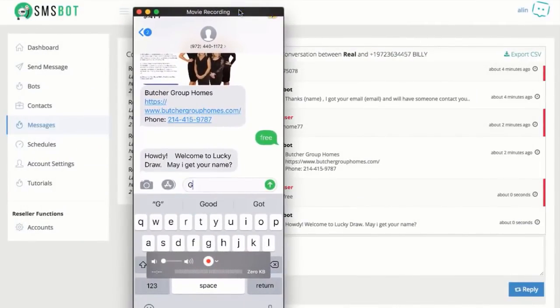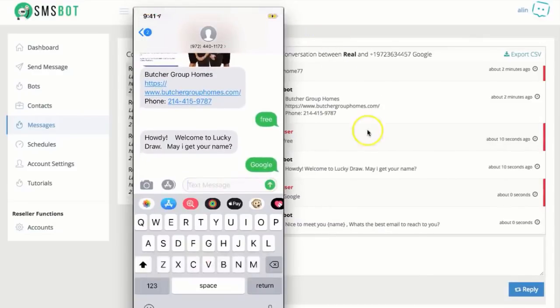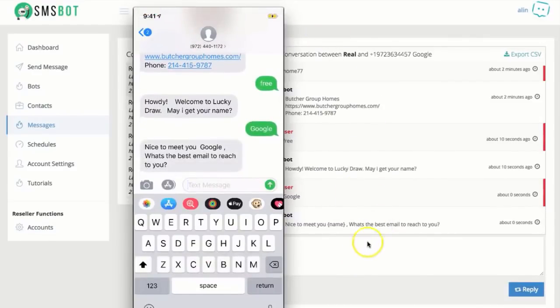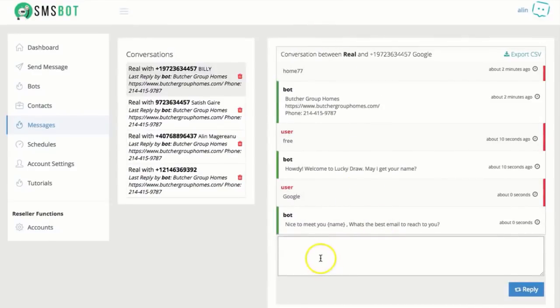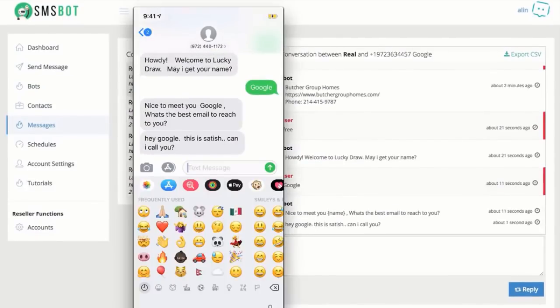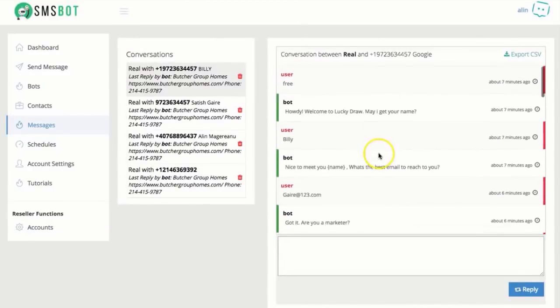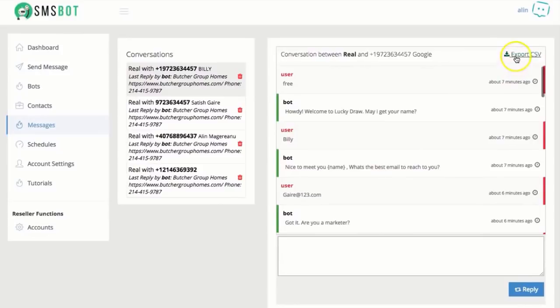And, okay, I'm going to text Google. So if I want, I can go and say, hey, Google, this is Satish. Can I call you? So you can actually interrupt and have a conversation directly with that person from here. Or you can see what the bot talked about by going back on the history here. You can also export this conversation.